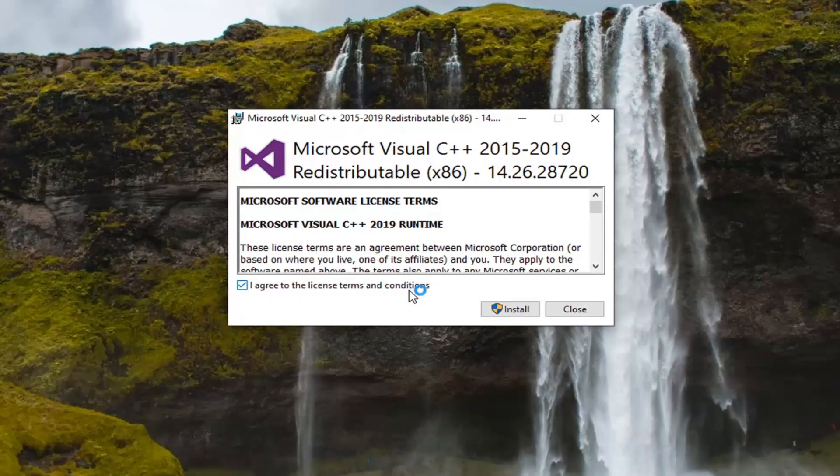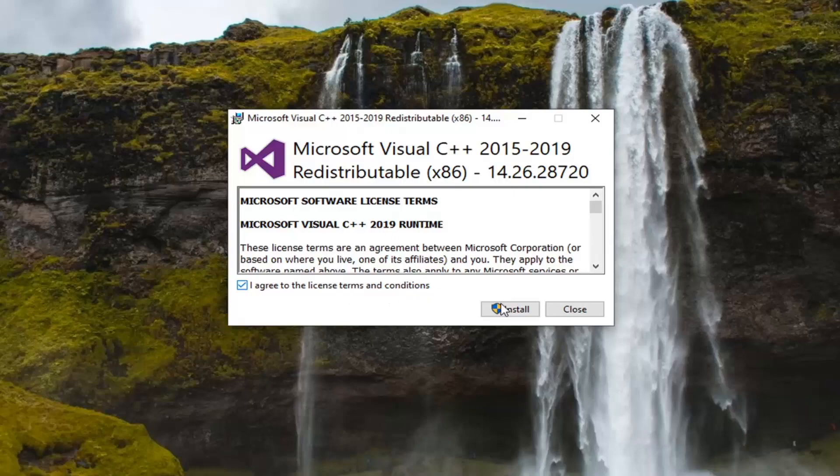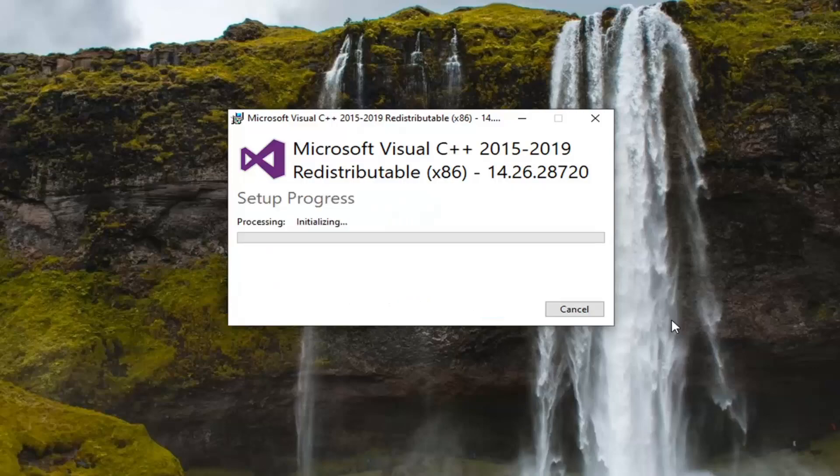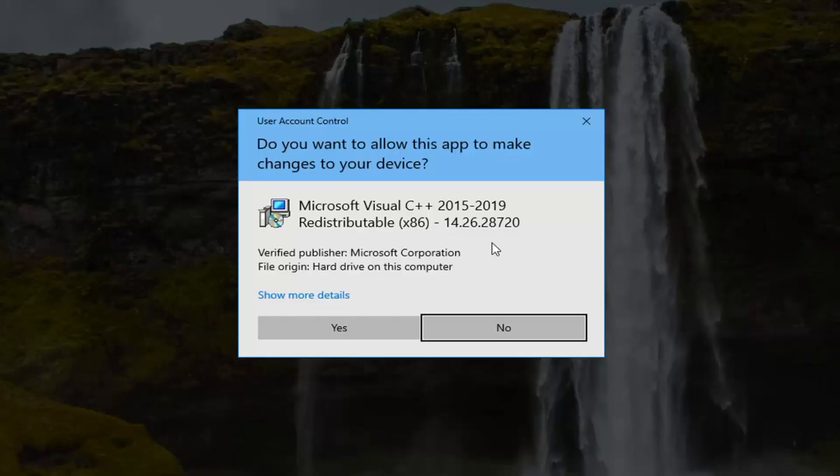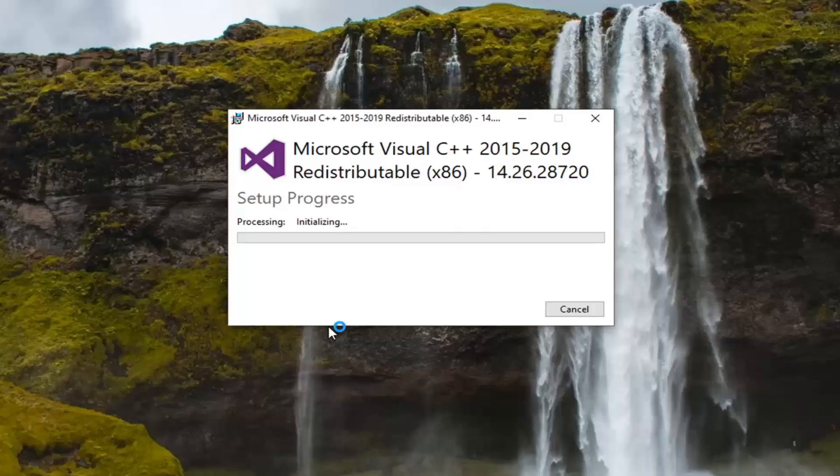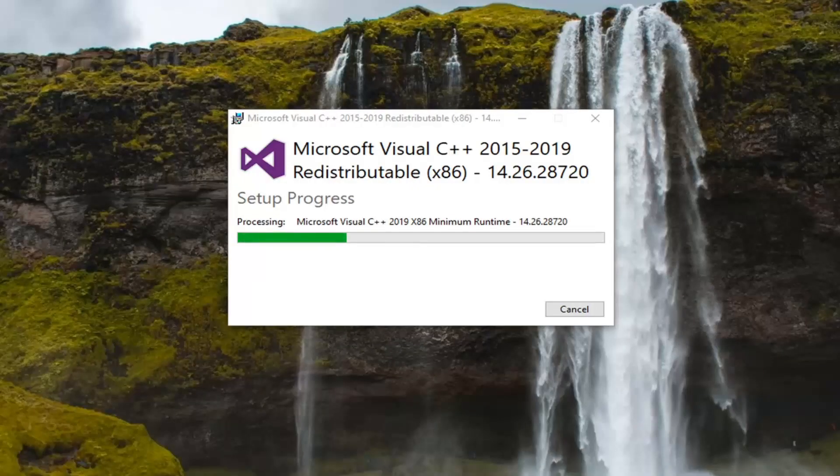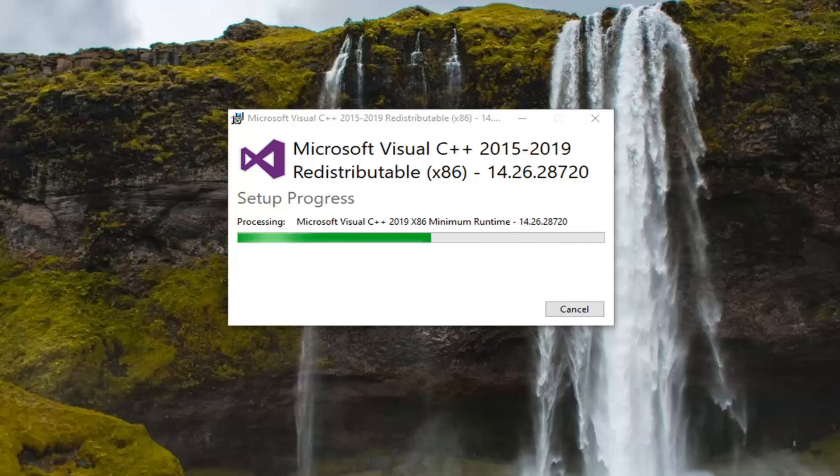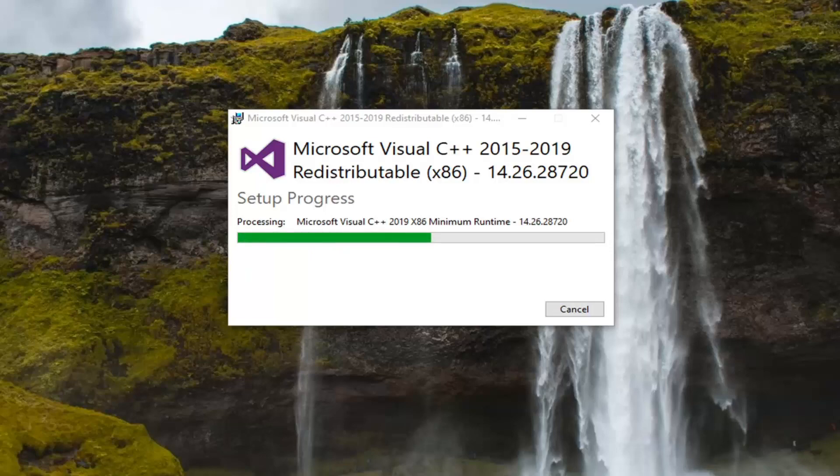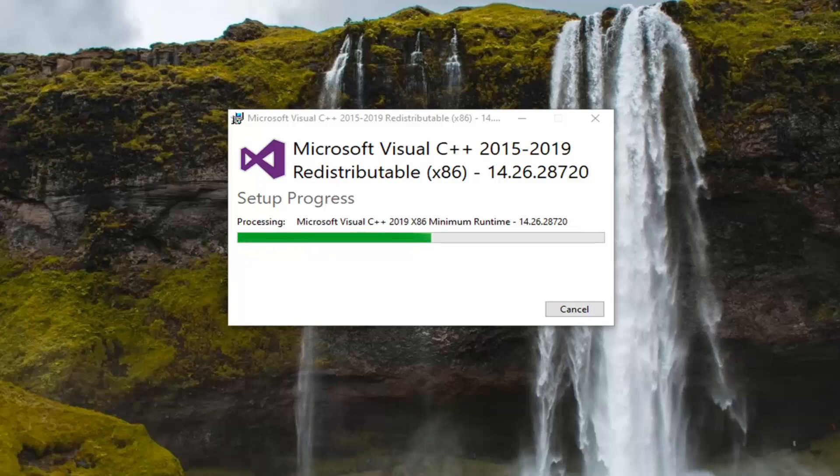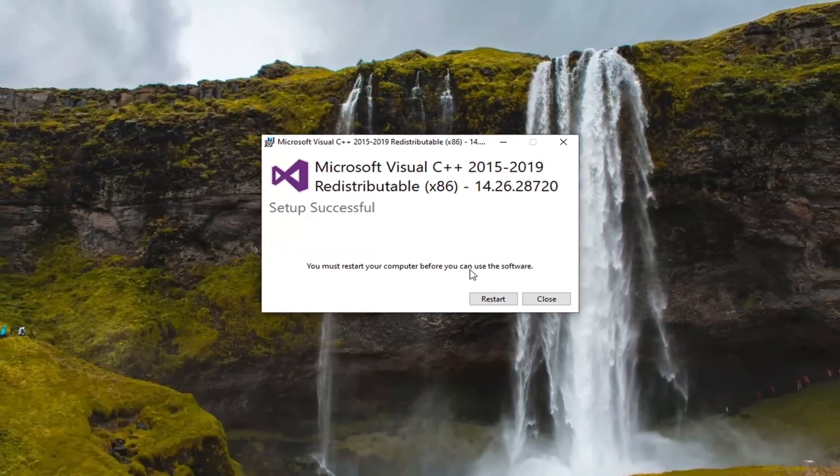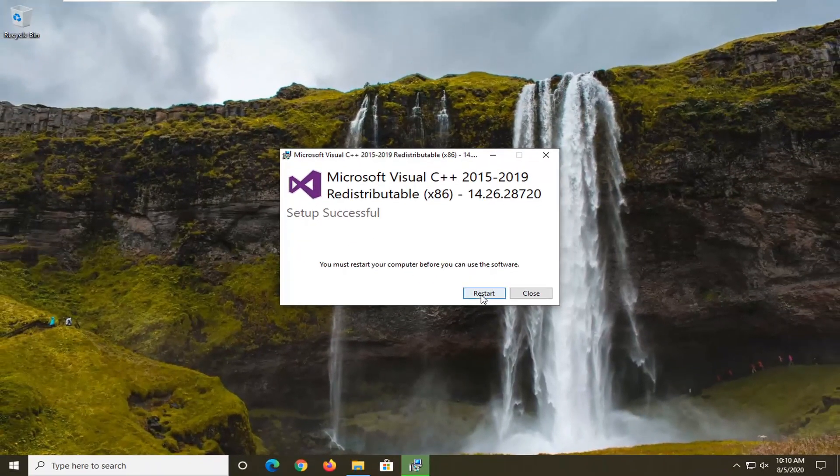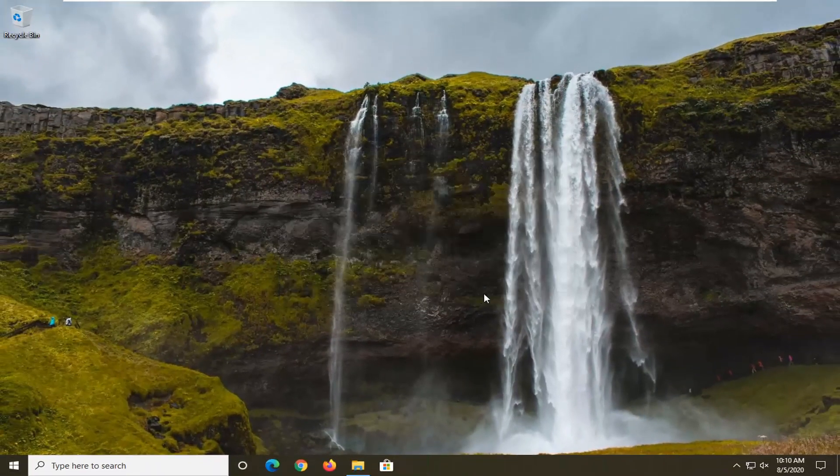Checkmark I agree to the license terms and conditions and select install. If you receive a user account control prompt, select yes. Once that's done, you will need to restart your computer before you can use the software. Go ahead and just select restart.